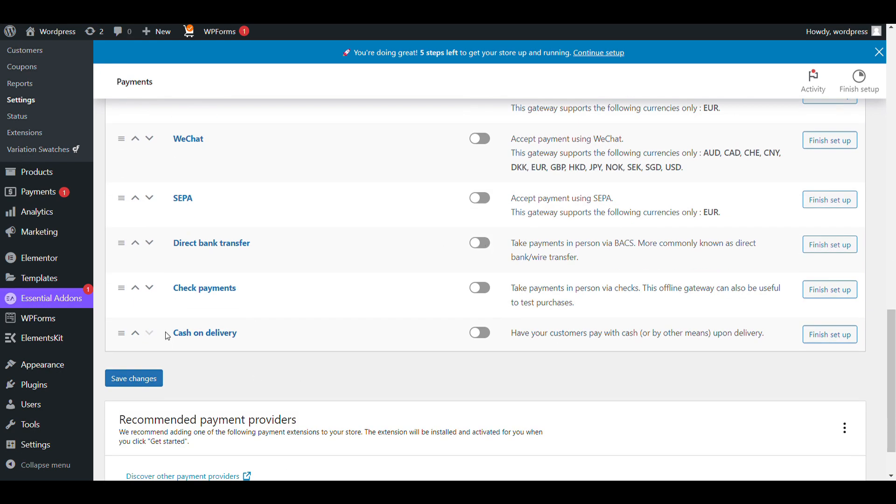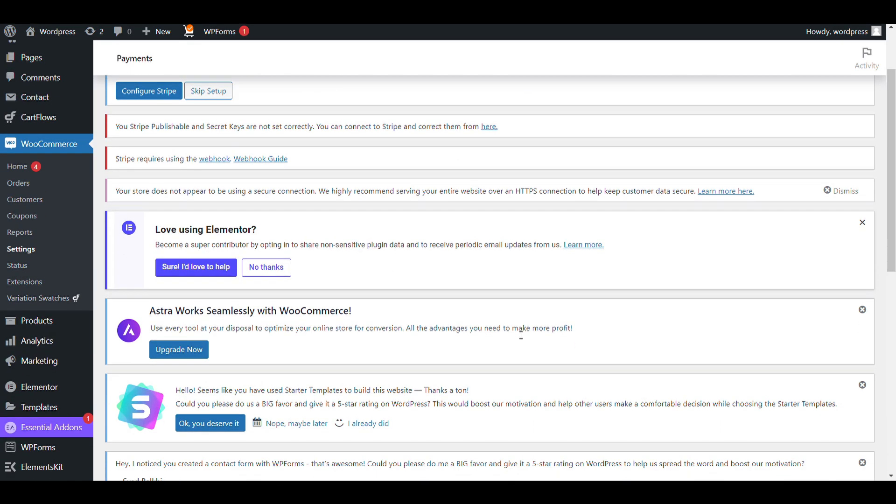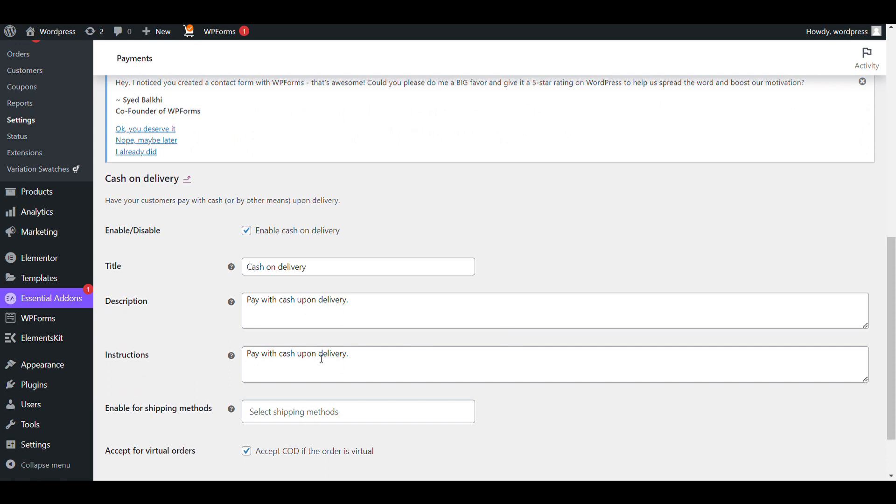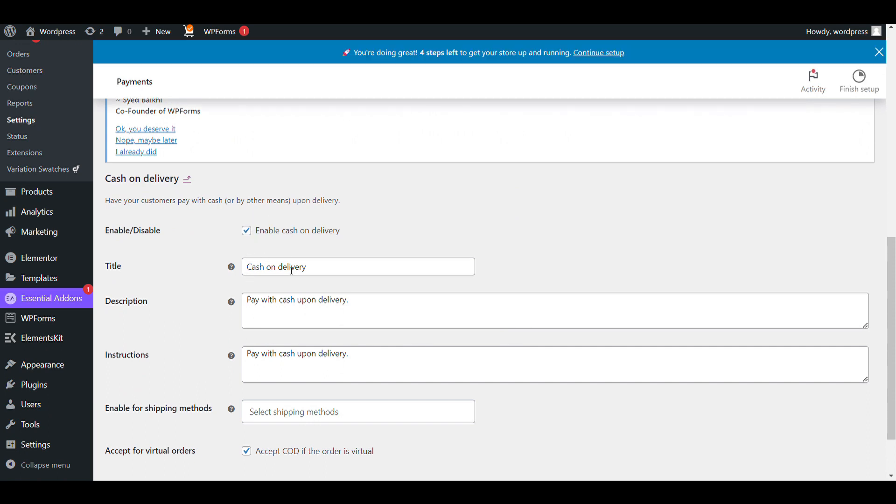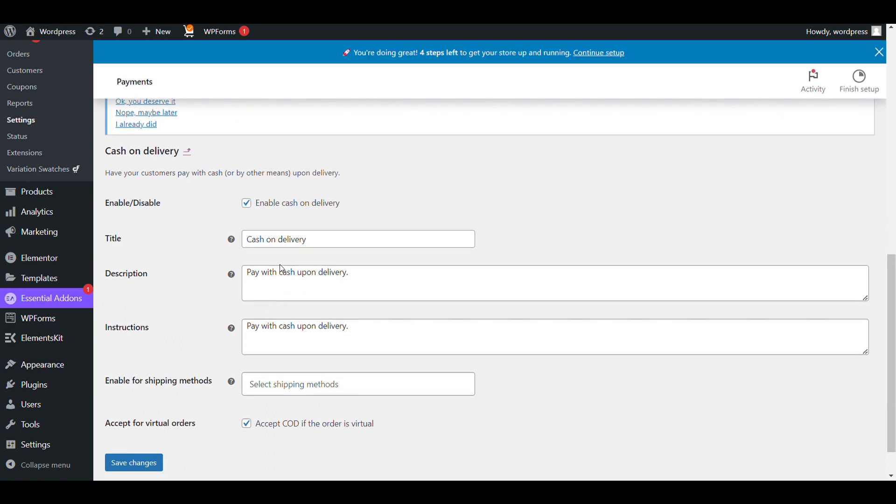Here you can check cash on delivery - enable. Now here you can see cash on delivery enable.